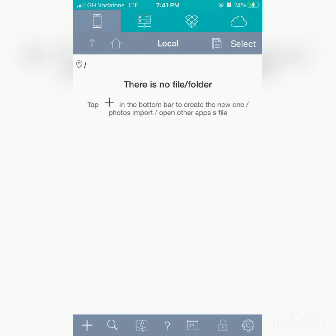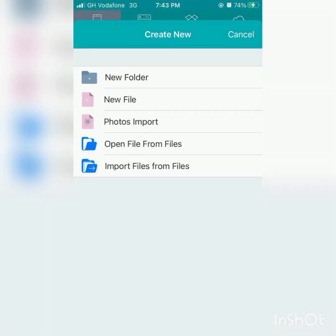So okay, it's there, new folder, you click it. Mind you, we have other options, but what we need now first is new folder. Don't click on new file, photos import, but new folder.